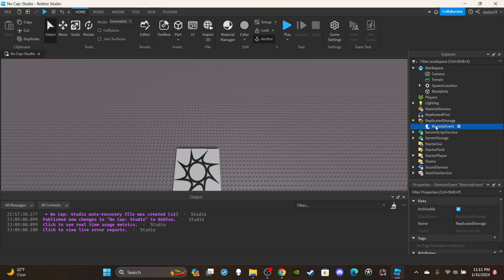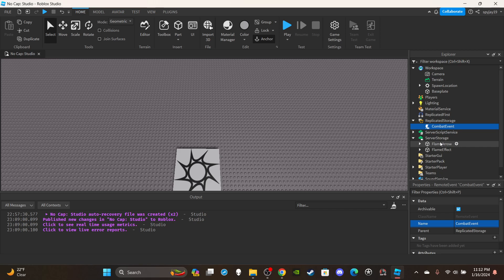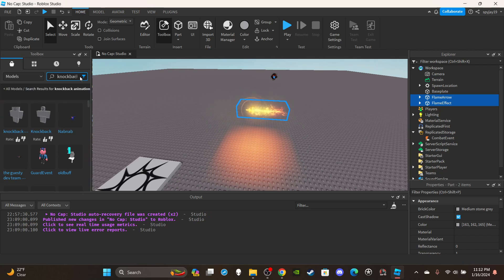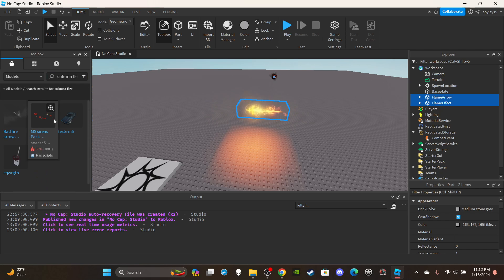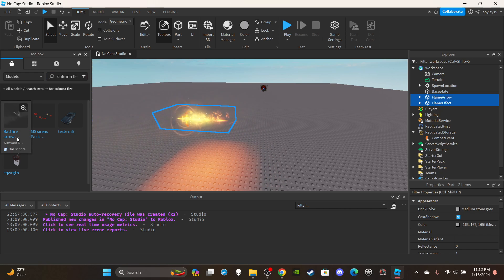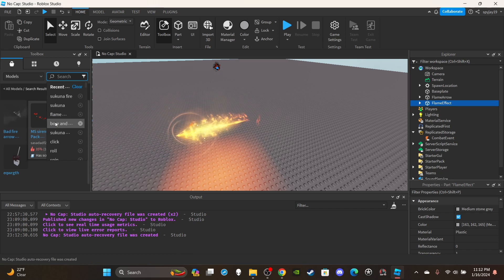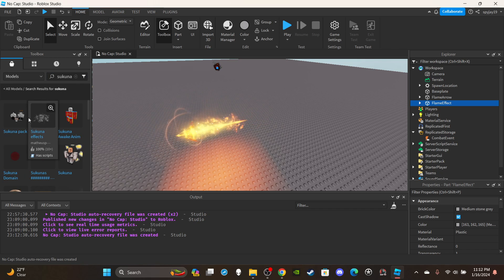First things first, we're going to need a remote event. Insert a remote event into Replicated Storage and name it 'CombatEvent'. Inside Server Storage we have our flame effects — I didn't make these, I got them from the toolbox. You can search up 'Sukuna's flame arrow' or 'Sukuna's fire arrow' and you should find them. I searched 'Sukuna's fire' and found what I needed.